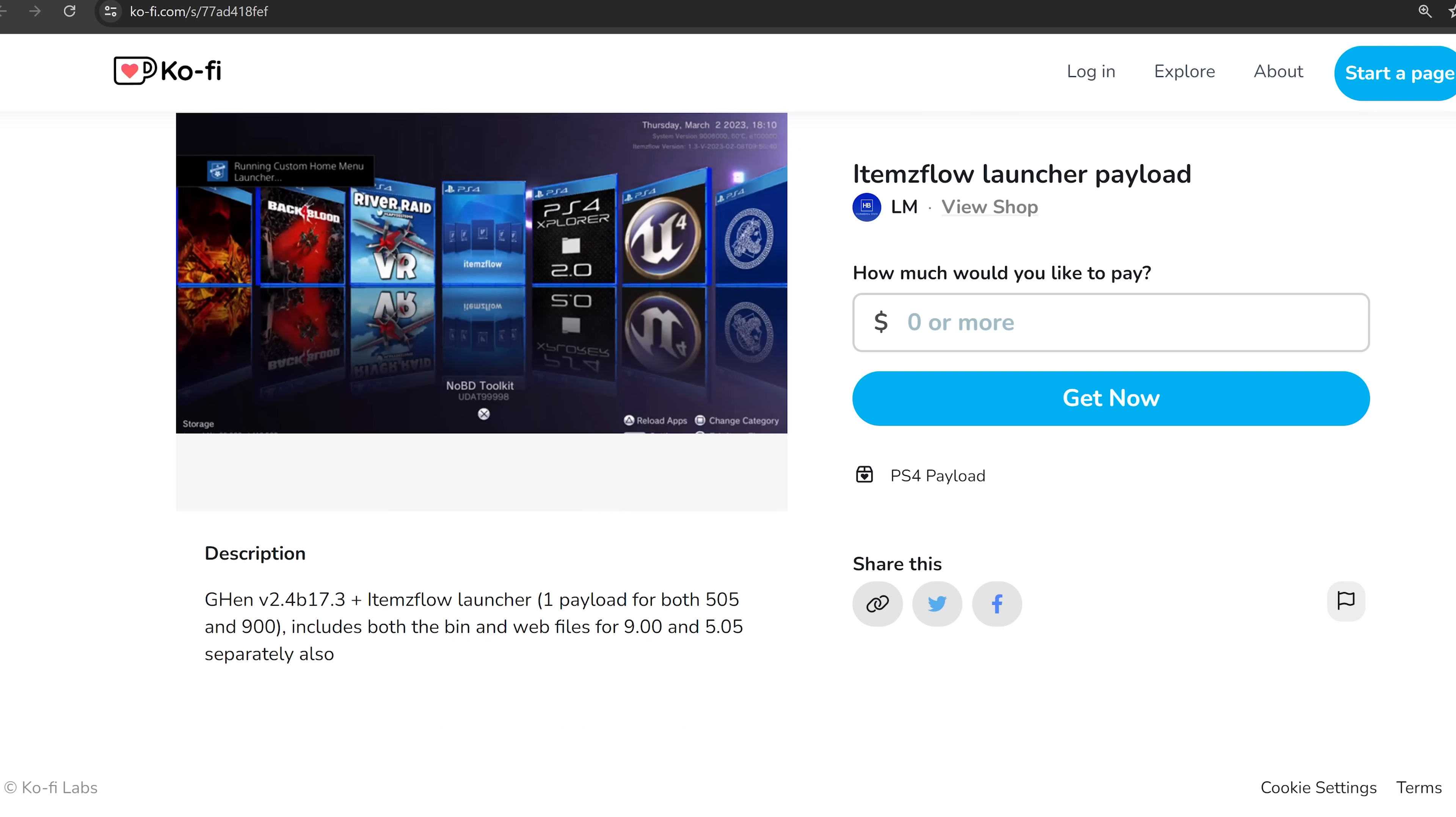So on 9.00 or 5.05, instead of loading Gold Hen, you can load the items flow launcher payload, which will load Gold Hen anyway, but it'll also automatically launch you into items flow. So that's another thing that has also been released.